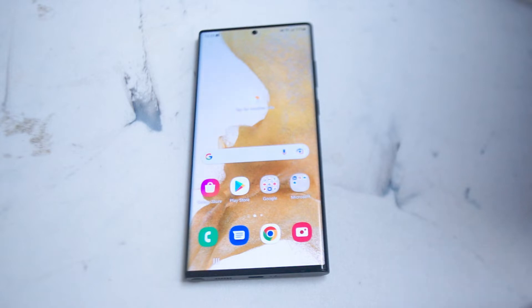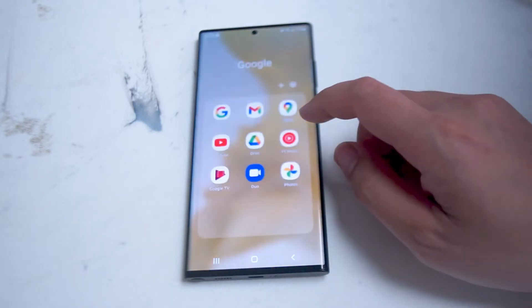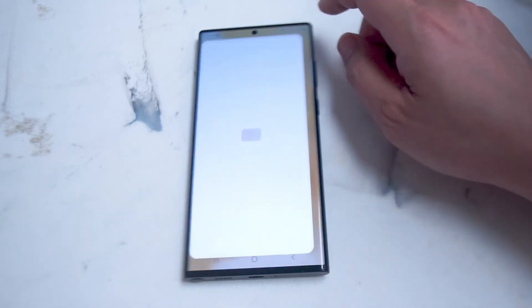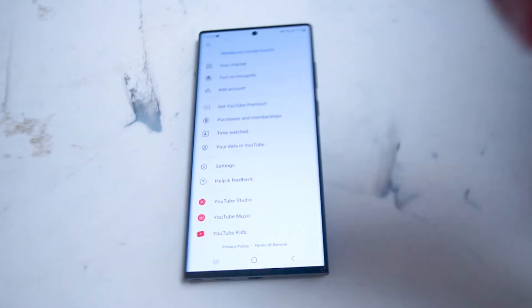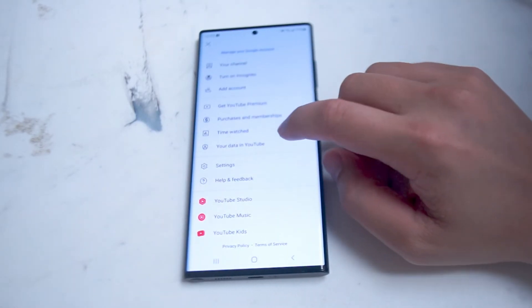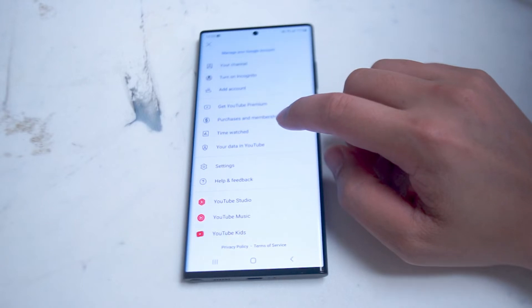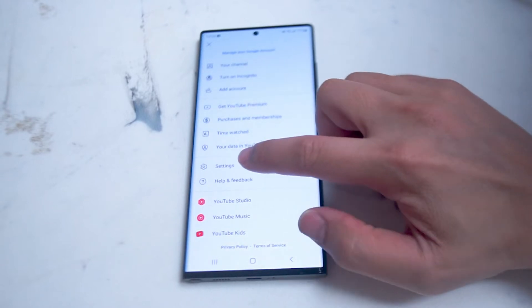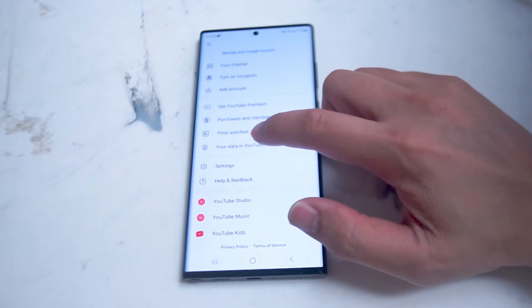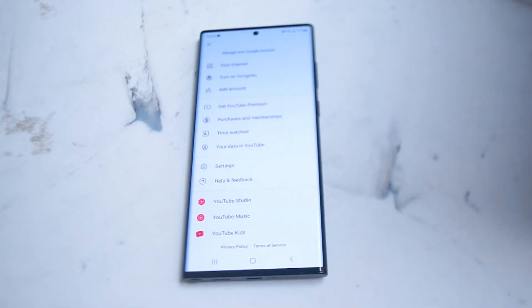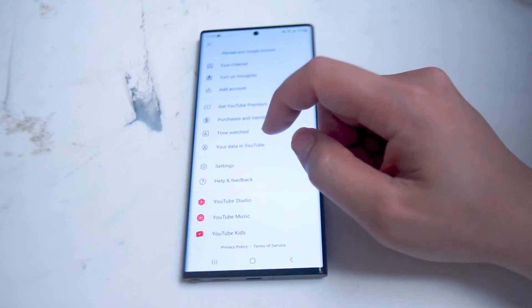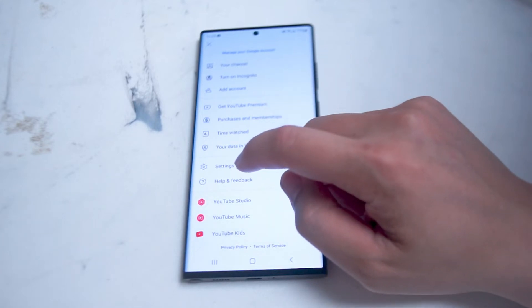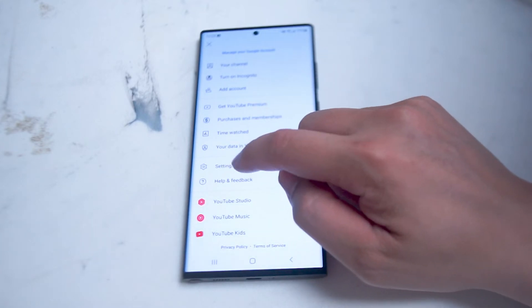In order to access dark mode, go into your YouTube app. From there you want to go into your settings, which is just below your data in YouTube and right above help and feedback.